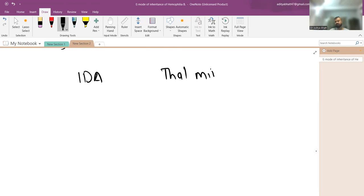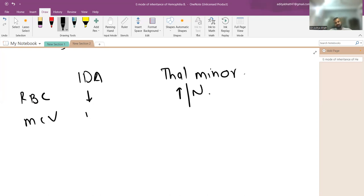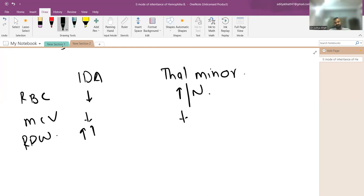In iron deficiency anemia, the RBC count is low because synthesis is impaired. In thalassemia, the RBC count is high or normal due to extramedullary hematopoiesis. The MCV is low in both. However, red cell distribution width is very high in iron deficiency anemia, while in thalassemia it is only mildly elevated.